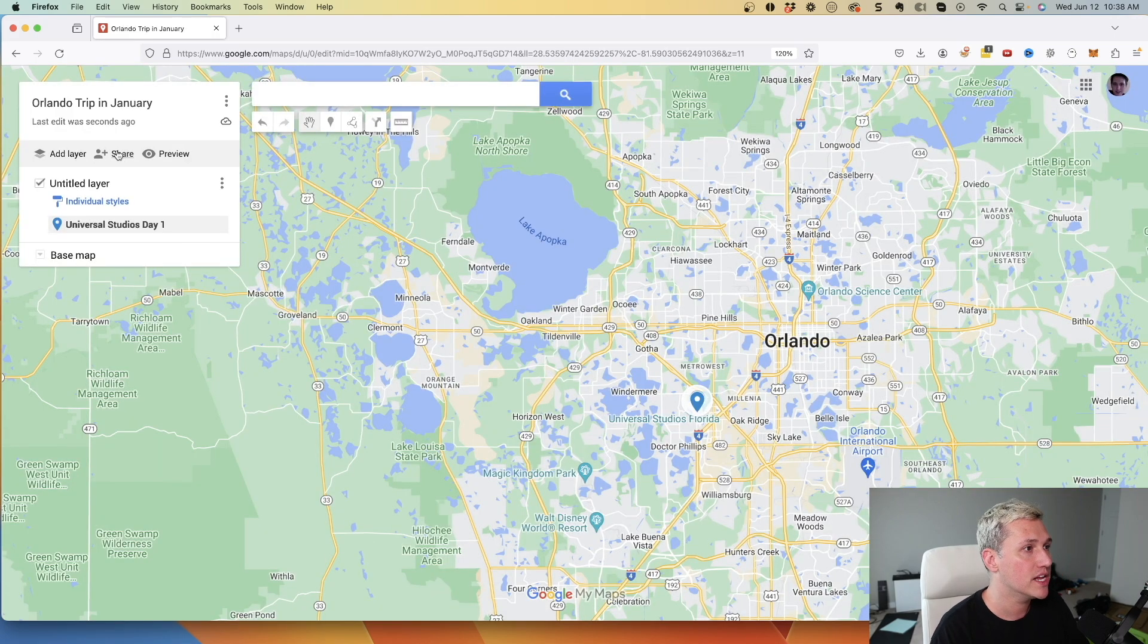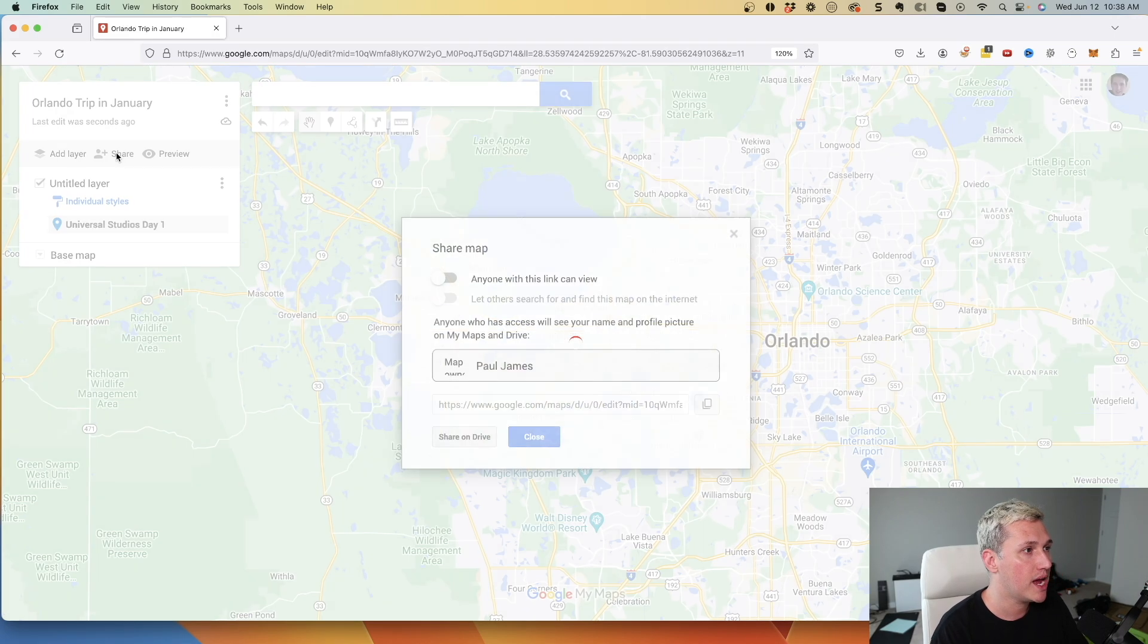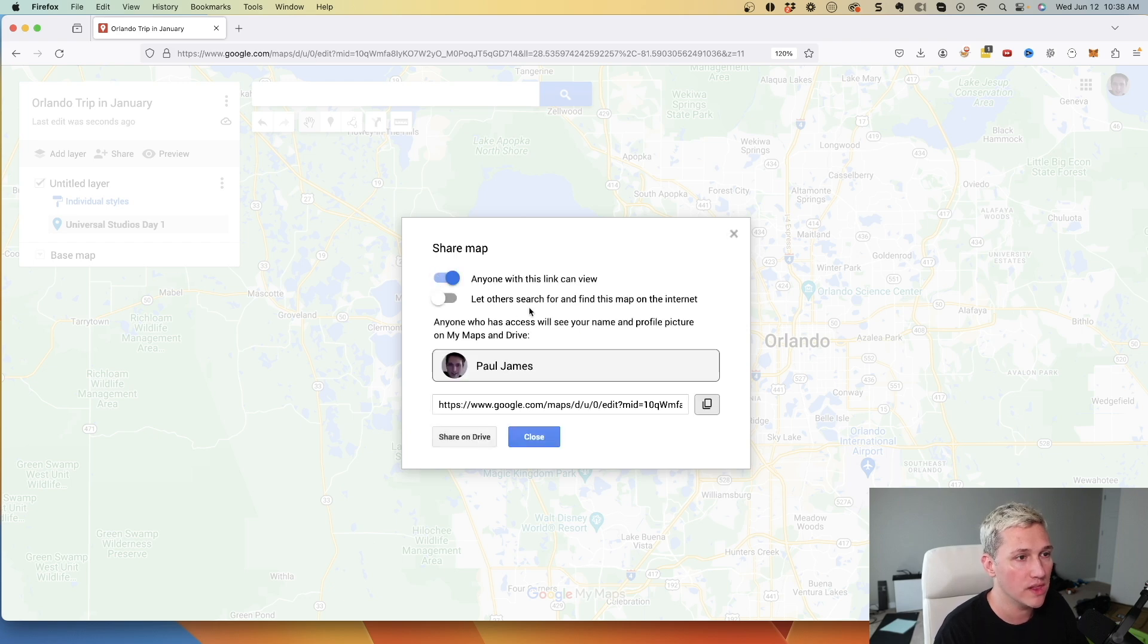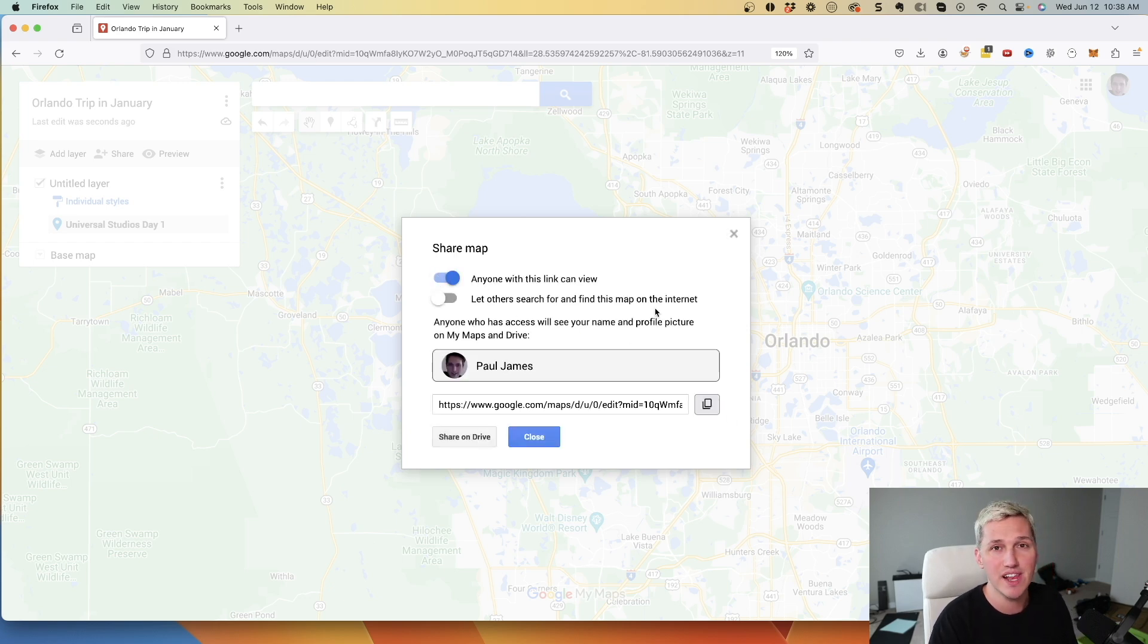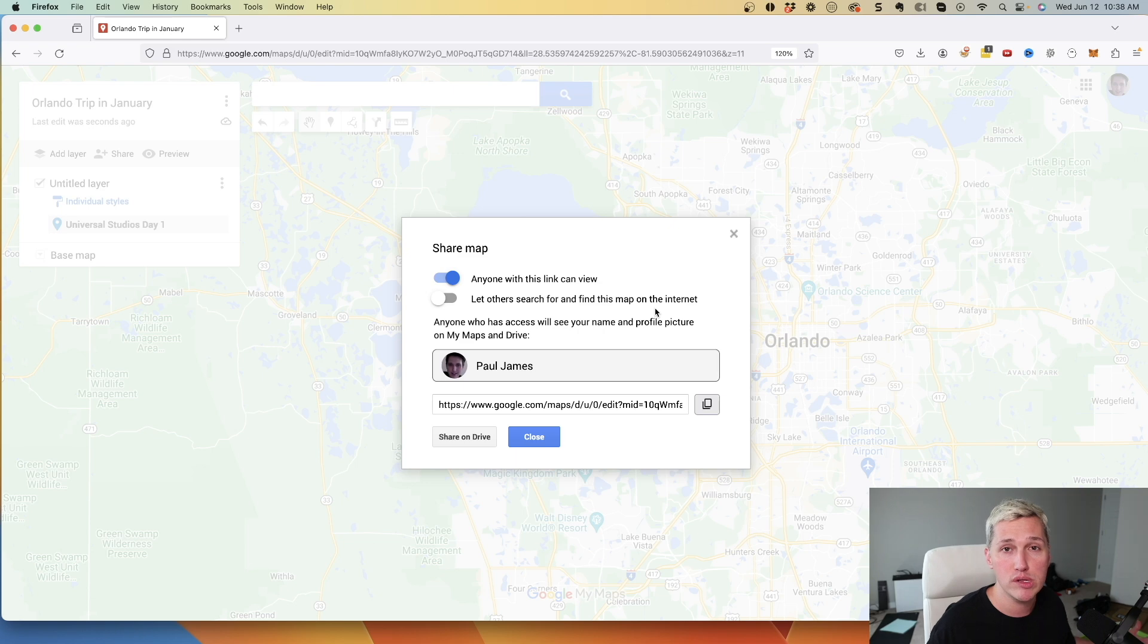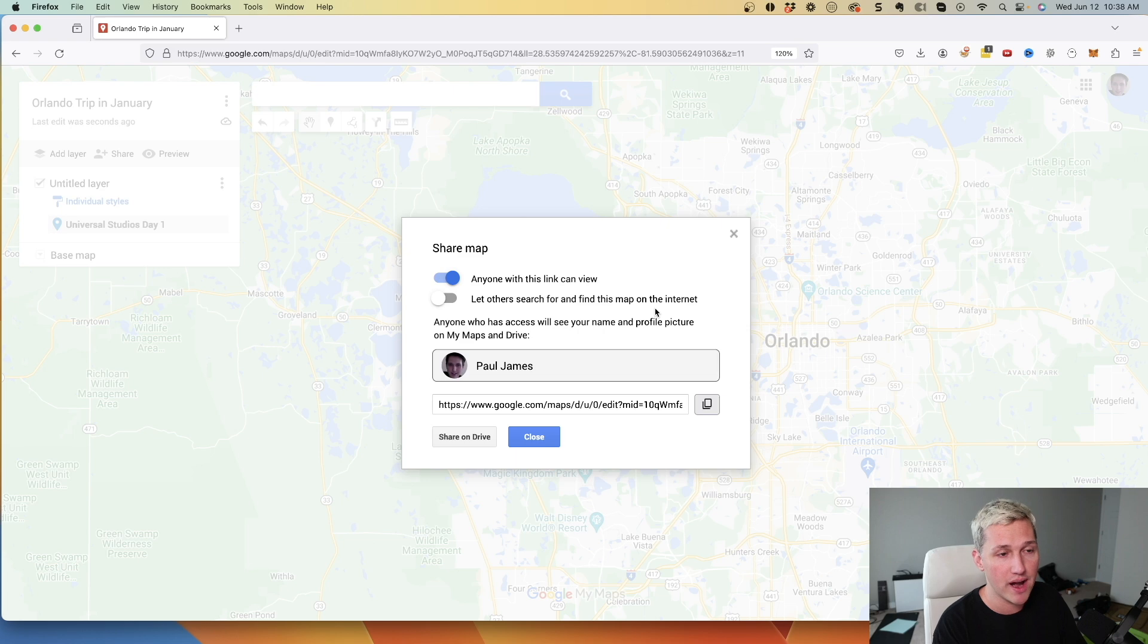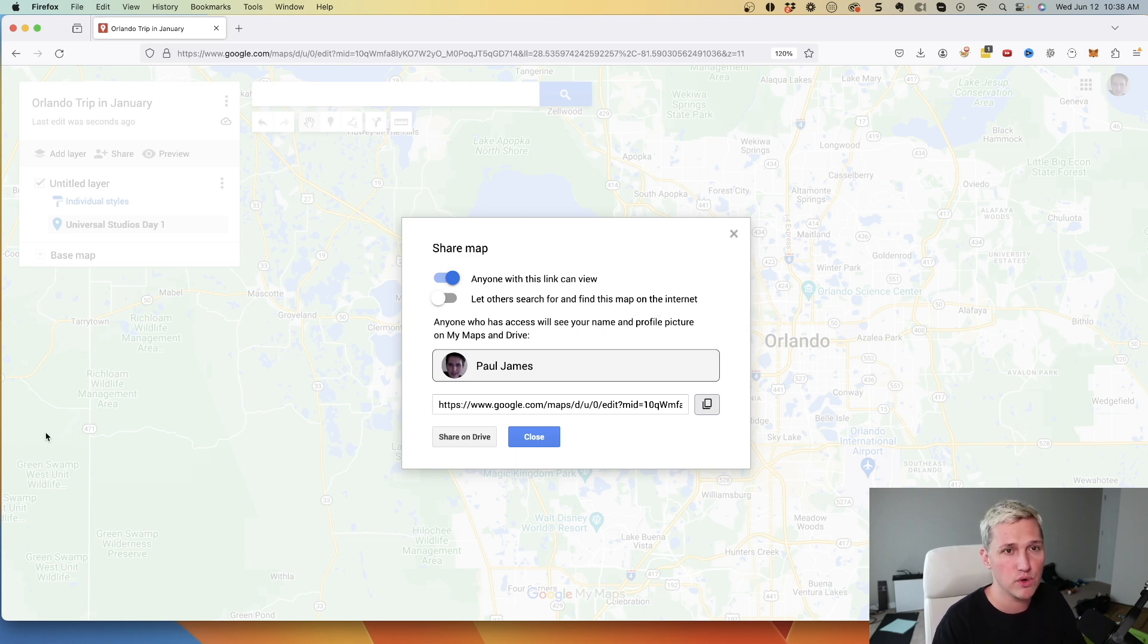I could title my map something like Orlando trip in January or something like that and I could save that. Now I can go ahead and I can share this map with as many people as I want, or I can just share a link and click anyone can view this link and copy this and give this link to everyone who's going on the trip with me so that they can see an itinerary of things I want to do and they can also come and collaborate on it with me. Anyways, I just thought this was a super cool feature that not a lot of people know about.